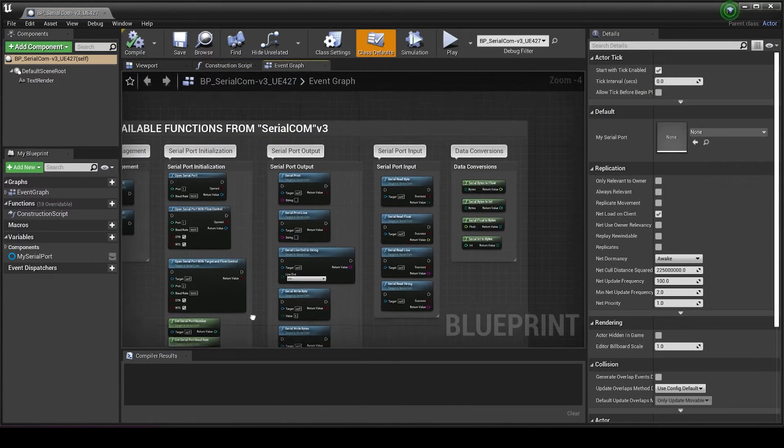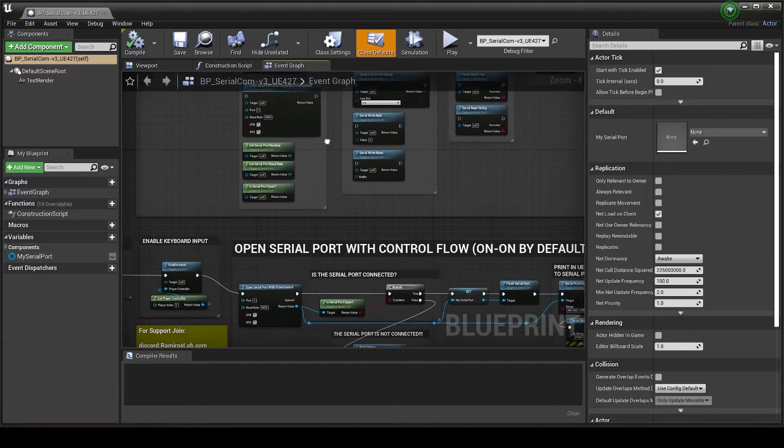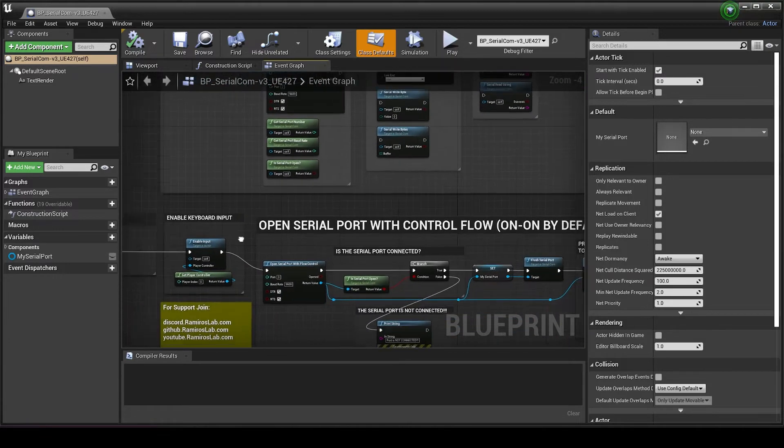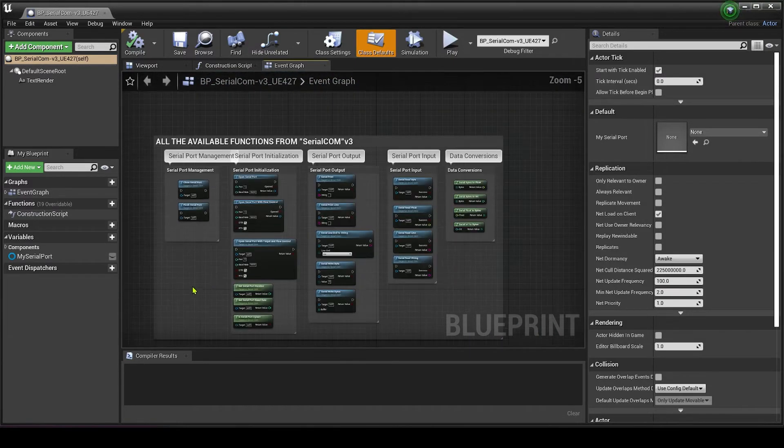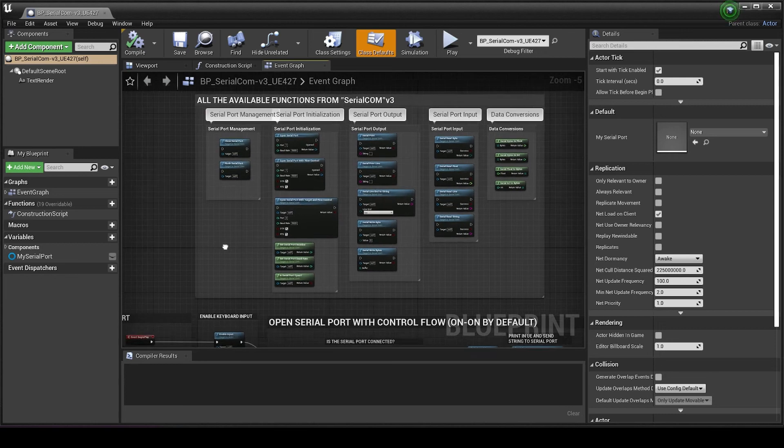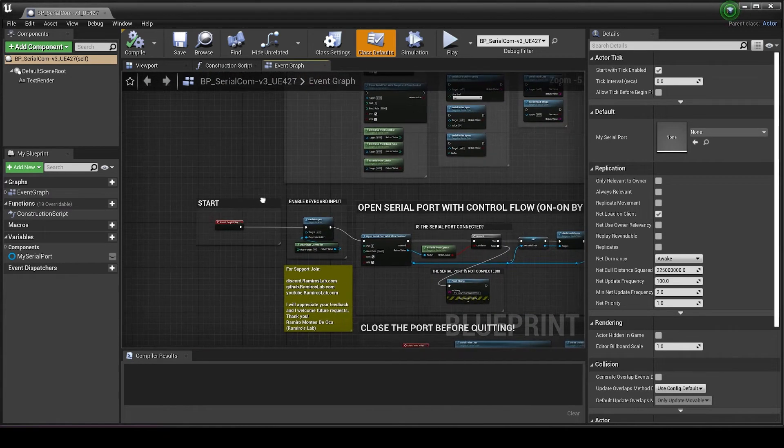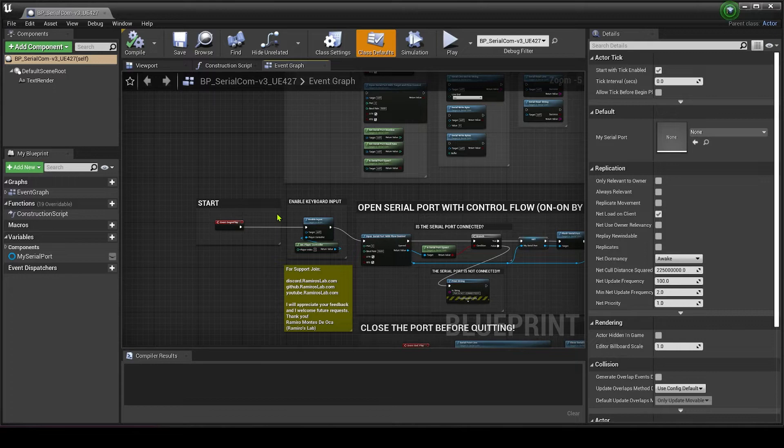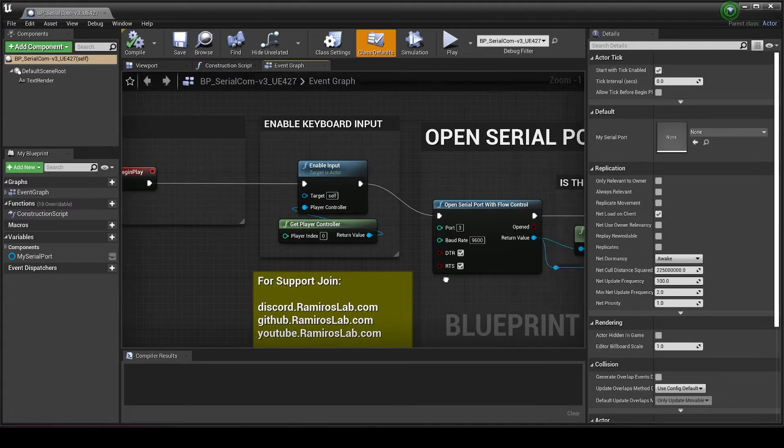The first thing it's going to do is to check if the port is open. I'm not going to cover the rest of these functions. There's some great tutorials here from Romero's Lab and some really good documentation for this plugin in general. We're just going to go right ahead and see if we have an open port first.